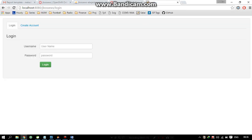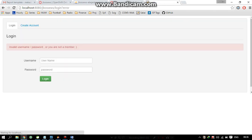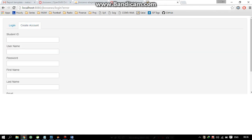If you see that we are trying to access the route, we are being redirected to the login page so that we can use our system. If we use the wrong username and password, we will get an error message.